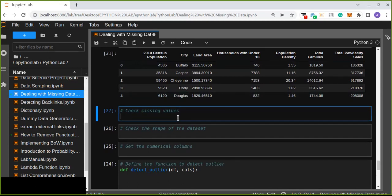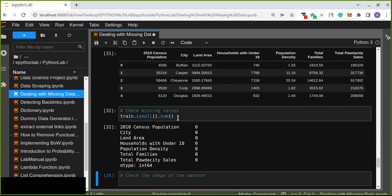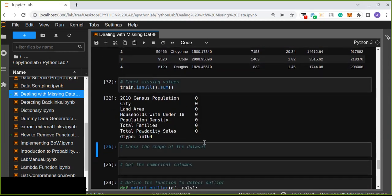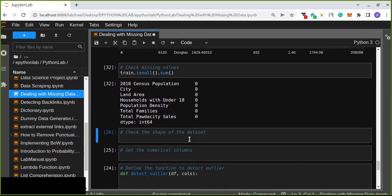I also check the missing values of the dataset using 'print isnull().sum()'. If there is any missing data — it is great, there are no missing values in my dataset. If there are any missing values in your dataset, you will need to check and deal with those missing values.